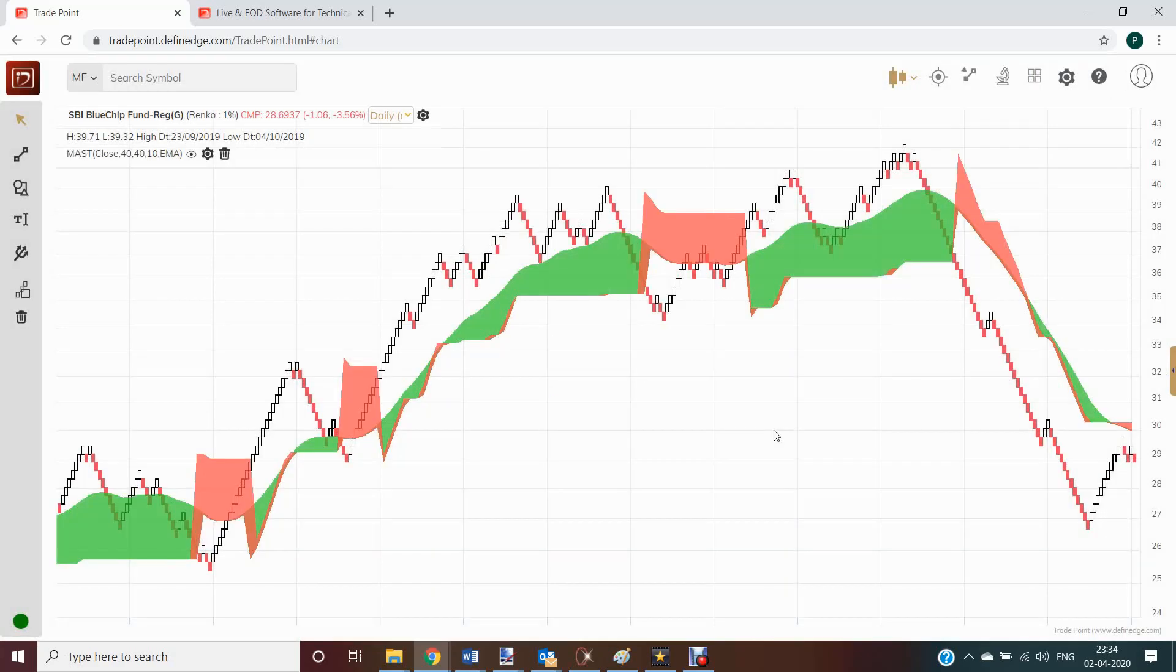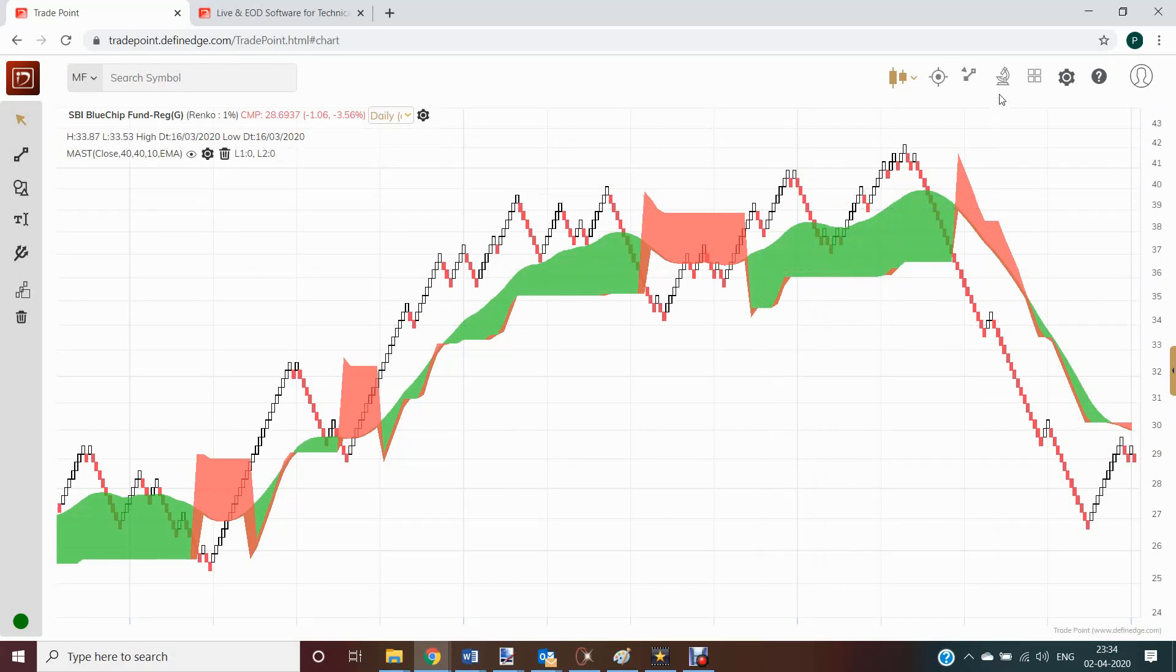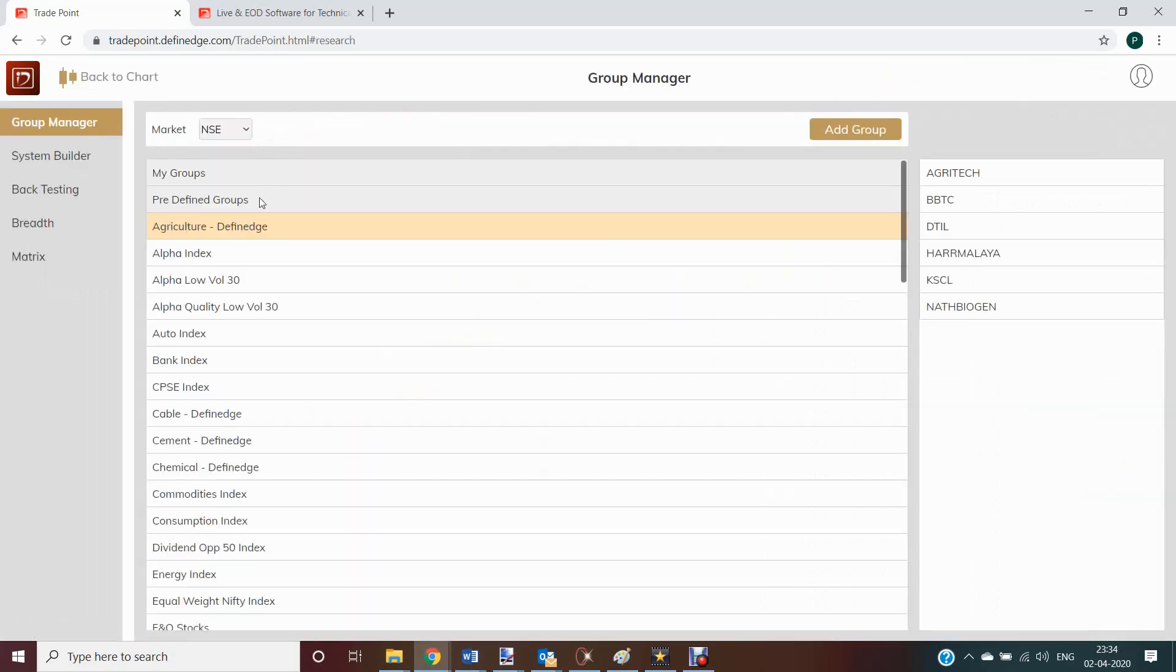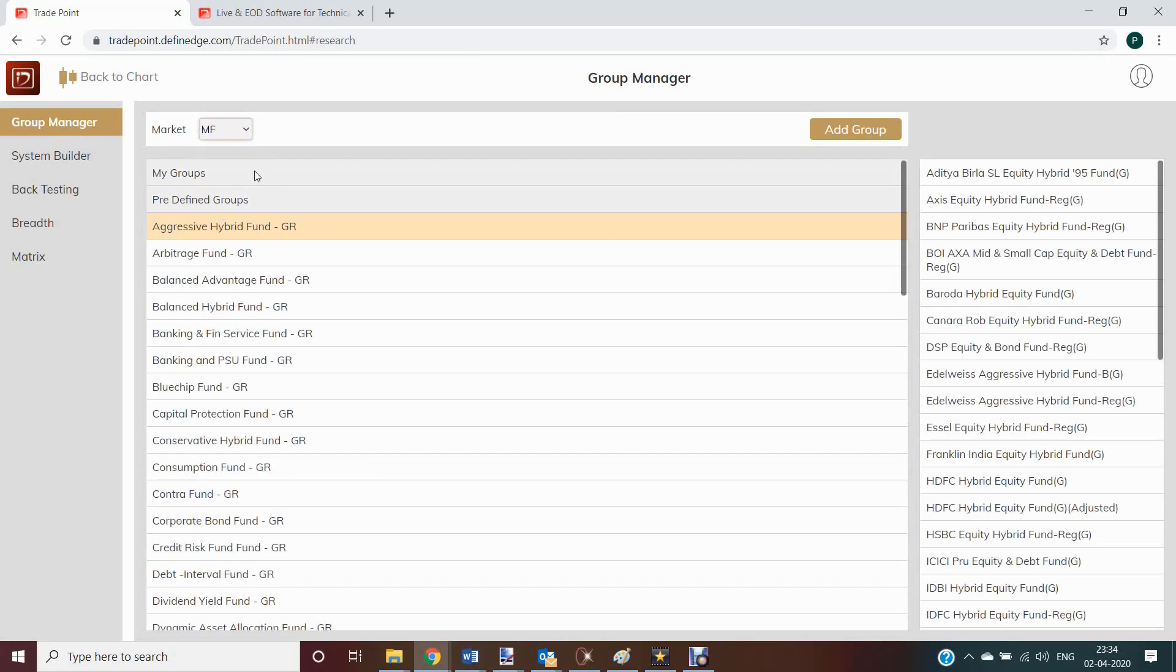We can also create objective systems on different charting methods for mutual fund investments. How to do that? Go to research. You can see this group manager here. Click on that, select mutual fund.